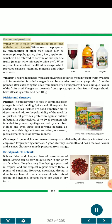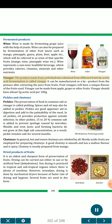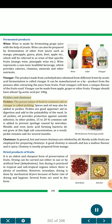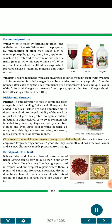Fermented products — Wine: wine is made by fermenting grape juice with the help of yeasts. Wine can also be prepared by fermentation of other fruit juices such as mango, pineapple, guava, plum, kiwi, apple etc. Wine represents a non-toxic, healthful beverage which provides calories, vitamins, minerals and other nutrients. Vinegar: the product made from carbohydrates obtained from different fruits by acetic acid fermentation. It can be manufactured as a by-product from the pomace after extracting juice. Vinegar should have at least 5 grams acetic acid per 100 grams. Pickles: preservation of food in common salt or vinegar. Spices and oil may also be added. In oil pickles, oil provides protection against outside infection; in other pickles, 15-20% common salt is added to prevent spoilage by microbes. Chutneys: hot and sweet chutneys are relished by all; mostly acidic fruits are used. A good chutney is smooth, has a mellow flavor and is spicy. Chutney is mostly prepared from mango.